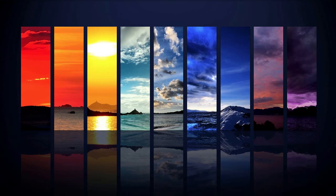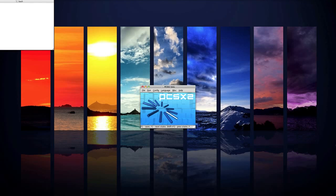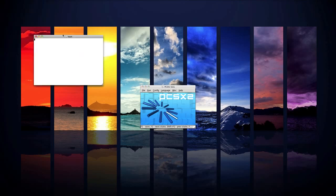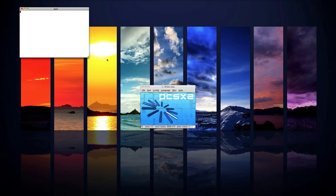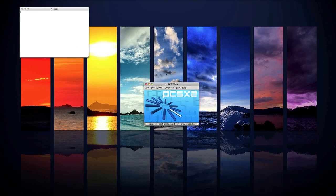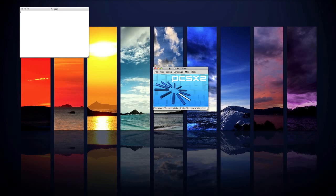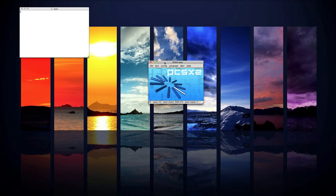So PCSX2 will open in a thing called X11 but you don't really have to worry about that. Now what you want to do here is before you can play any games, you're going to have to configure the BIOS and configure the controls.